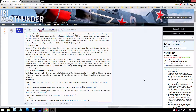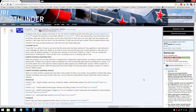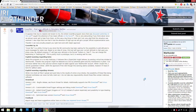Now, before I say anything else, I'd just like to make a small disclaimer that I am not responsible for anything that might happen to your account or your computer or your neighbor next door. You're responsible for your own actions by downloading this program if you choose to do so.